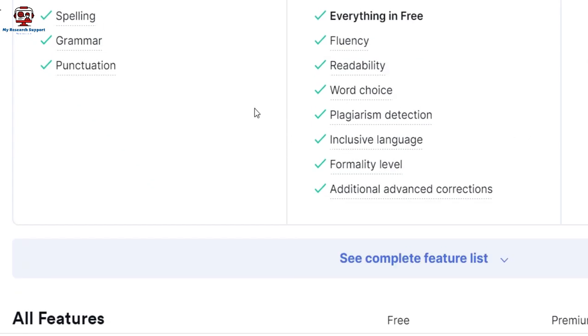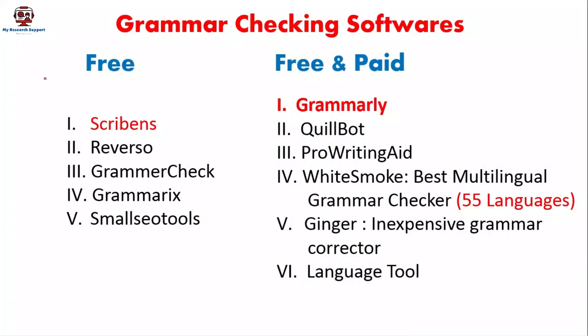Now we'll see the list of free softwares and paid softwares. We'll take one paragraph and check it using a free software, then check the same paragraph using a paid or premium software, so you can understand the difference and make your choice between freeware and premium software.